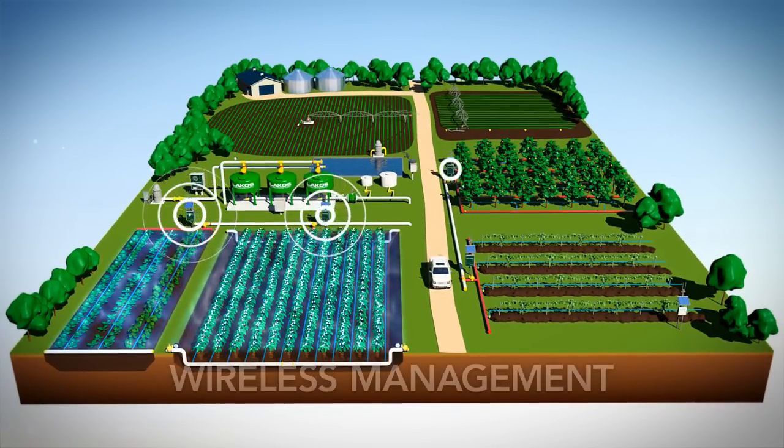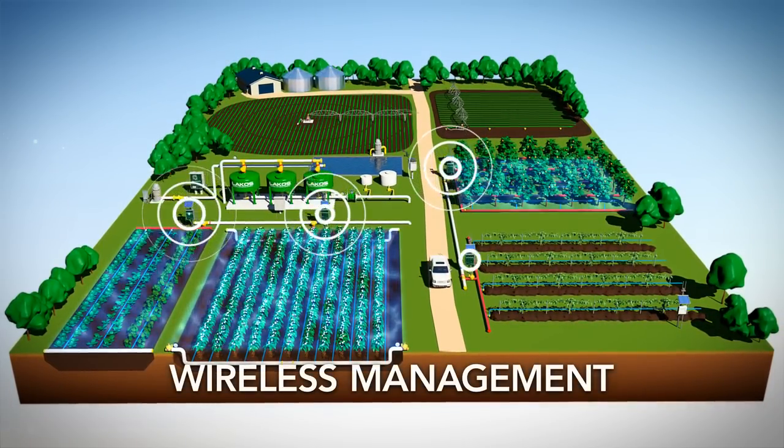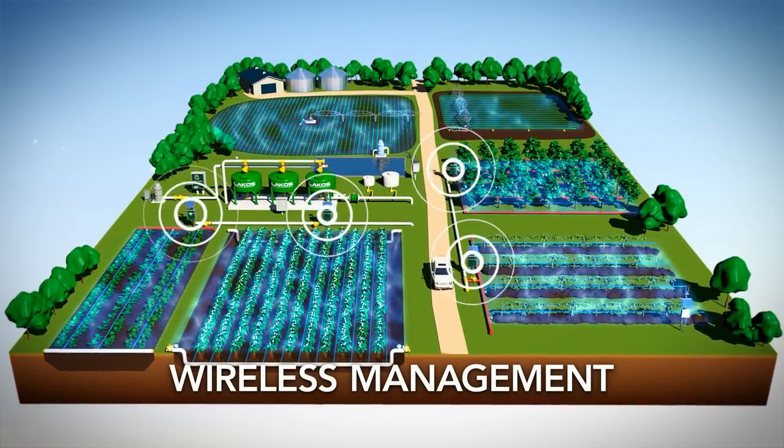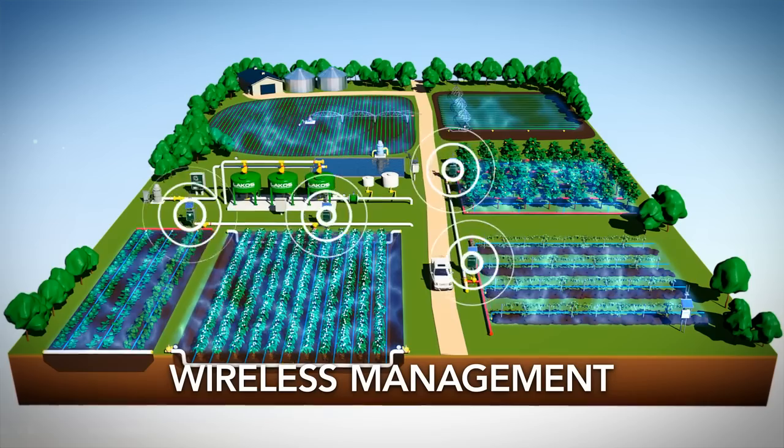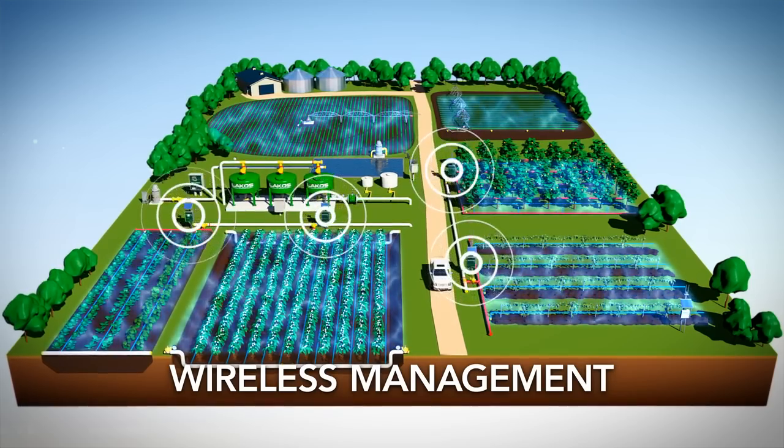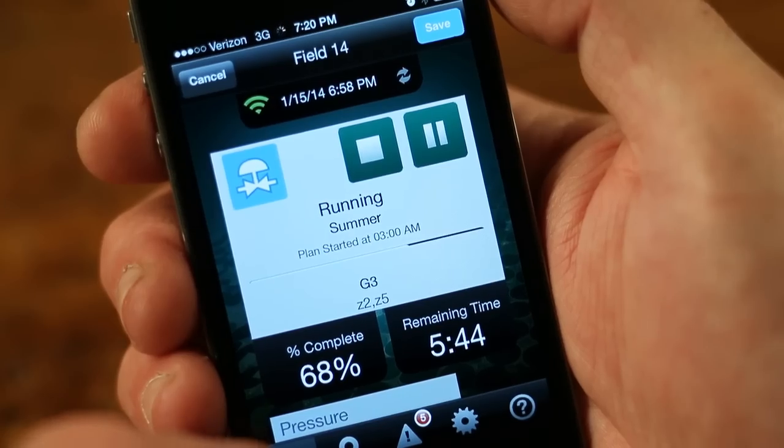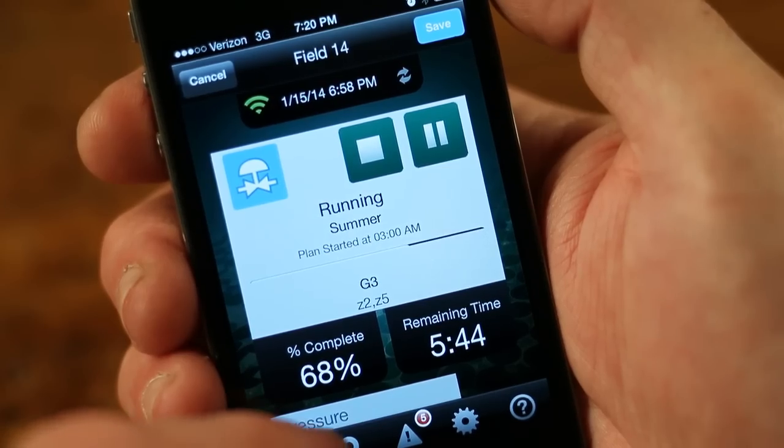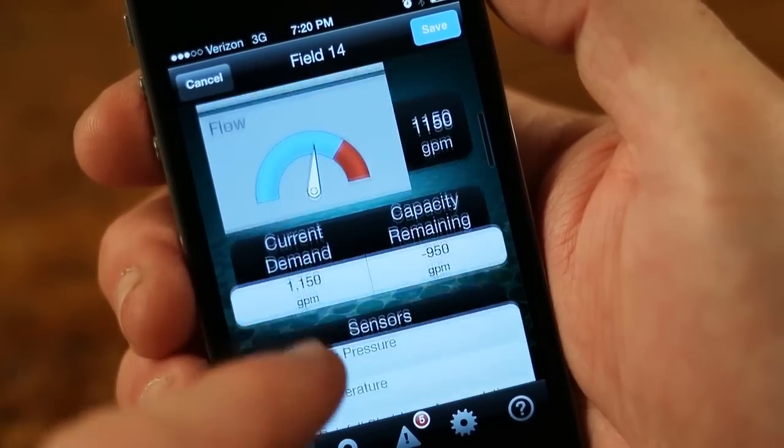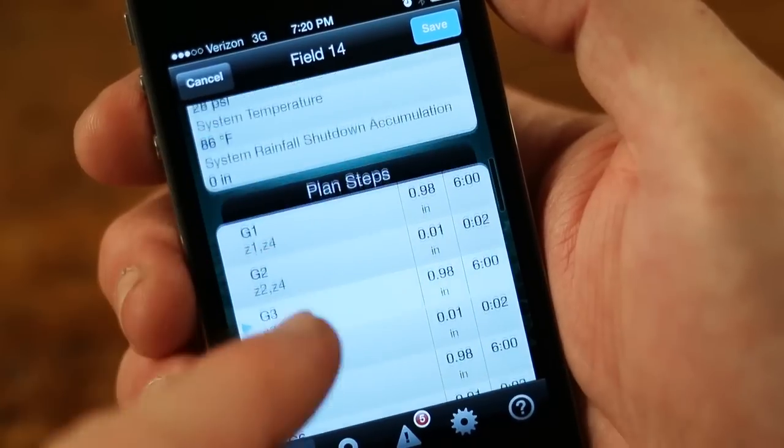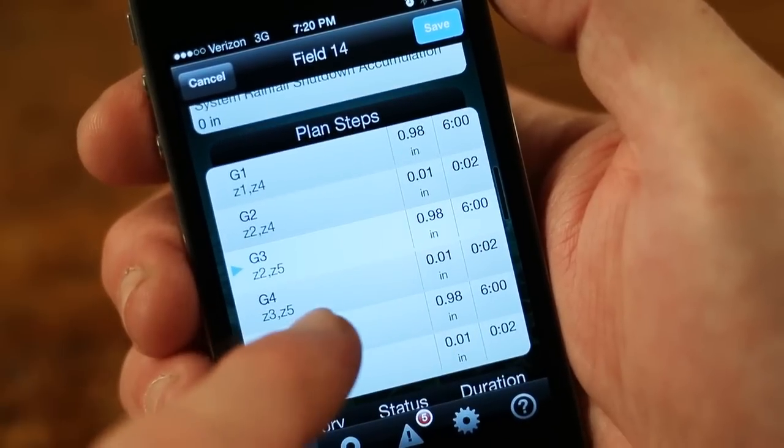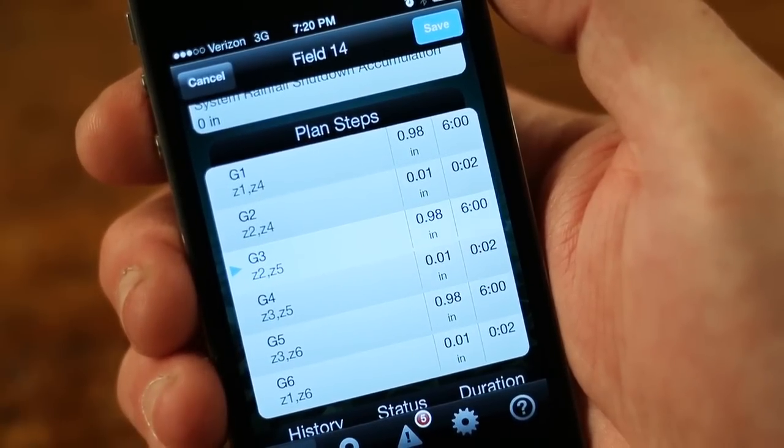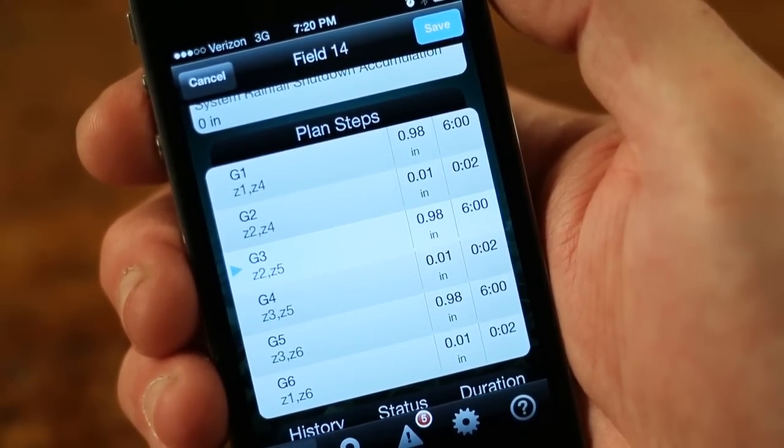Only FieldNet offers growers unlimited wireless control over their entire irrigation operation. From a single page, growers see the status of their plan: which zone is operating, how much water is being applied, and how much time is left in the current cycle.